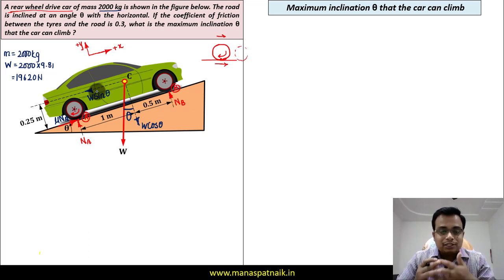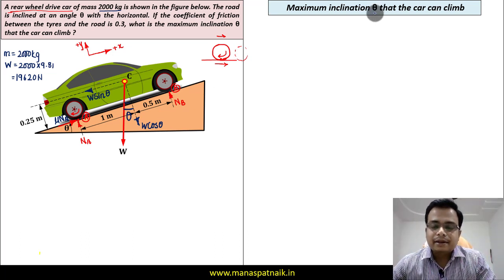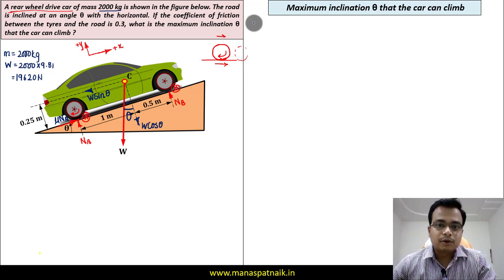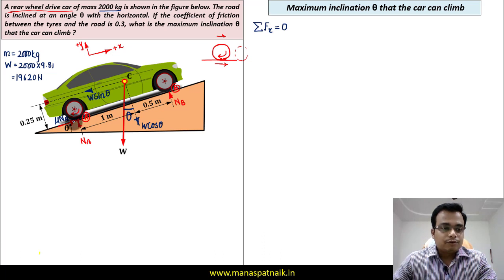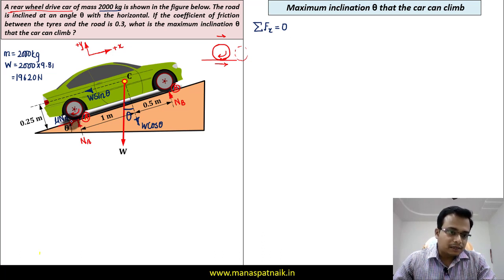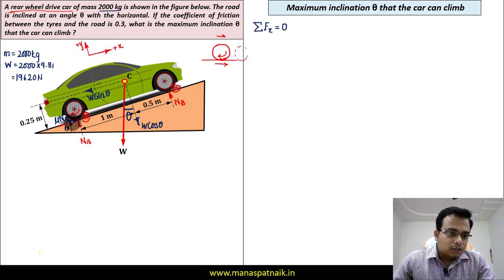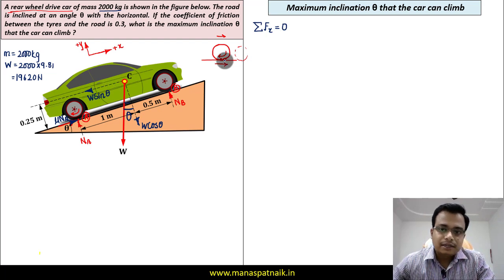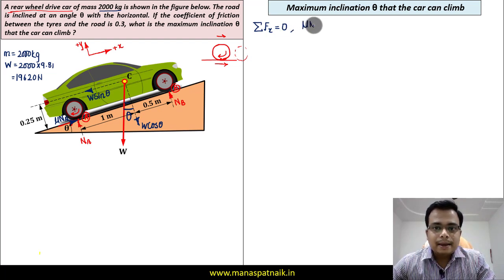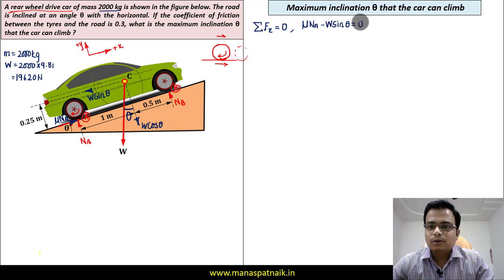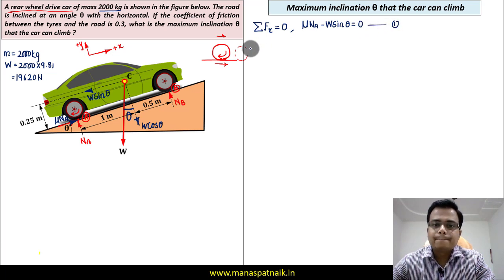We want to find the maximum angle theta that the car can successfully climb. We'll use three equations of equilibrium. For the first equation, the summation of all forces in the x-direction equals zero. Along positive x, mu NA acts forward (positive), and W sin theta acts backward (negative). So: mu NA minus W sin theta = 0. Let's call this equation number one.